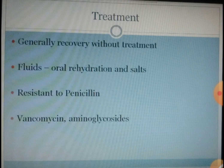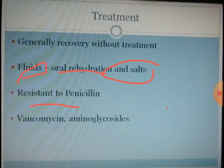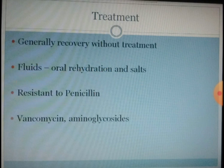People generally recover without treatment, as the maximum duration of illness is two to three days. Because a person loses lots of fluid and salts, oral rehydration is a must, along with salt replacement. The organism produces the enzyme beta-lactamase, and hence, though it is a gram-positive bacteria, it cannot be treated by penicillin — it is highly resistant to penicillin. In severe conditions, antibiotics like vancomycin and aminoglycosides can be given.